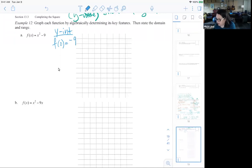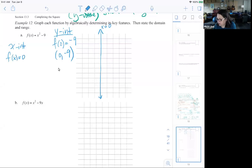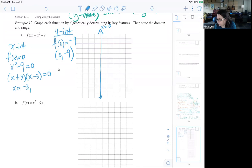So my y-intercept is (0, -9), and remember the equation of the y-axis is x equals 0. If I want to find the x-intercepts, I can set f(x) equal to 0, so I have x-squared minus 9 equals 0. I factor that and get x equals negative 3 and positive 3. So my x-intercepts are (-3, 0) and (3, 0). So far I have three points.